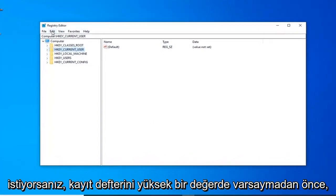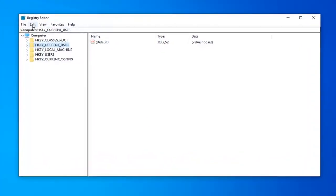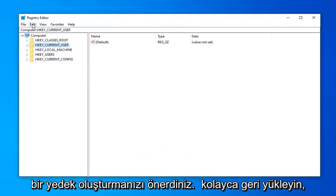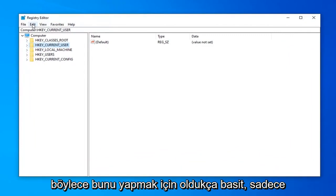Now before you proceed in the Registry, I'd highly suggest that you create a backup of it. So if anything ever went wrong, you could just easily restore it back. In order to do that, it's quite simple.